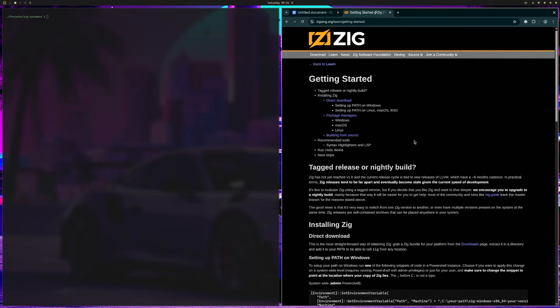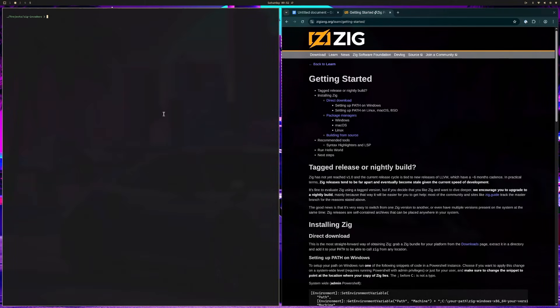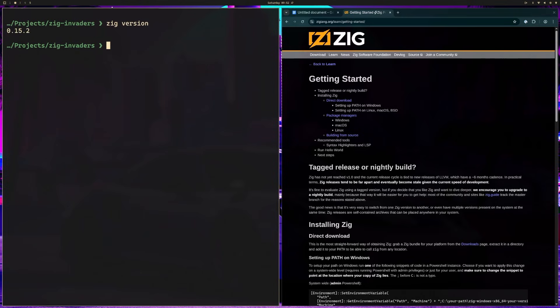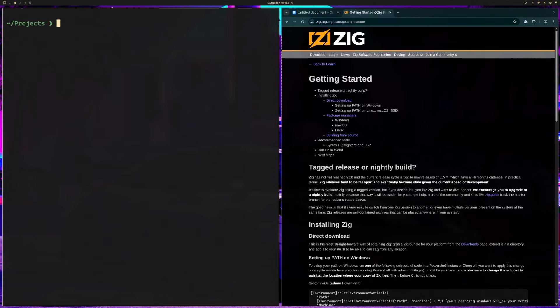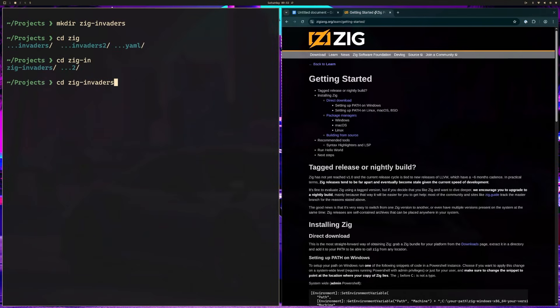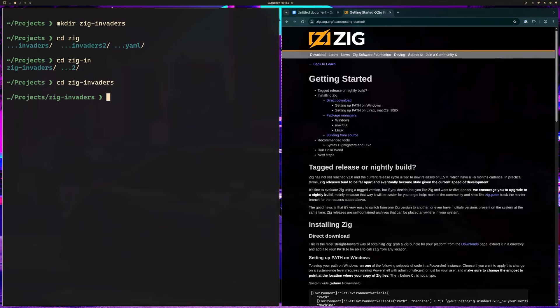Okay, once Zig is installed, you're going to open your terminal and type zig version to verify it's working. Let me make this a little bigger for you. Zig version 0.15.2. Perfect. Now we're going to go ahead and create a directory for our project. I'm calling mine ZigInvaders. So I'm in my projects directory. You would put this wherever you put your projects. And I'm just going to go ahead and mkdir ZigInvaders. And then I'm going to CD into ZigInvaders. This is where we will build our game.